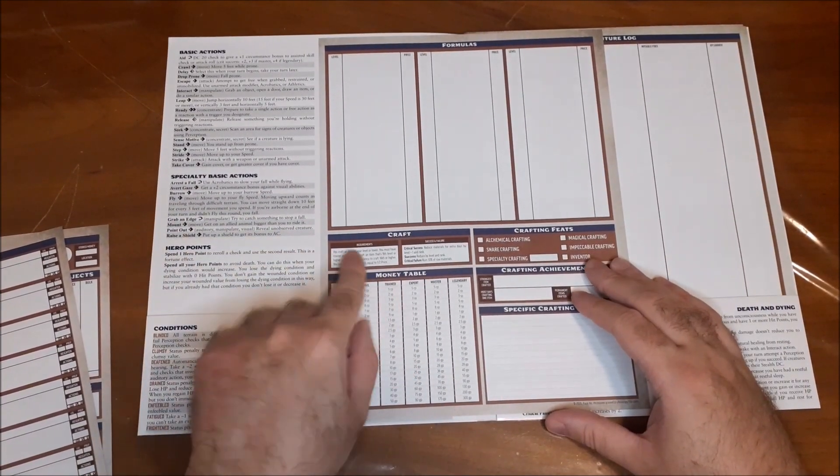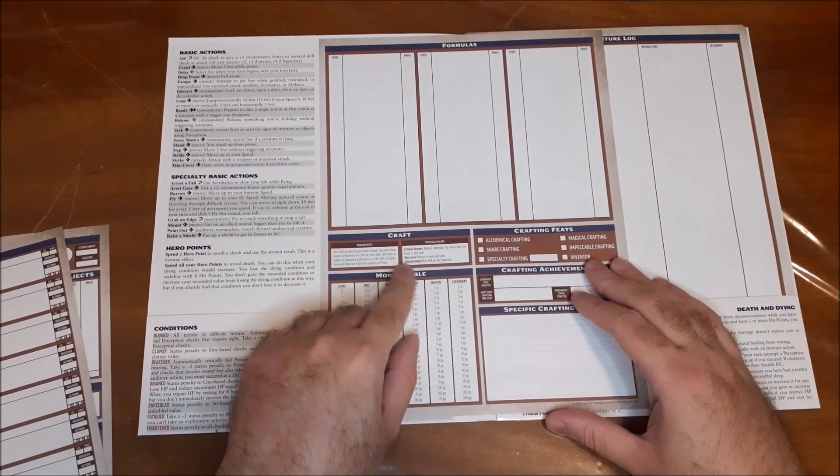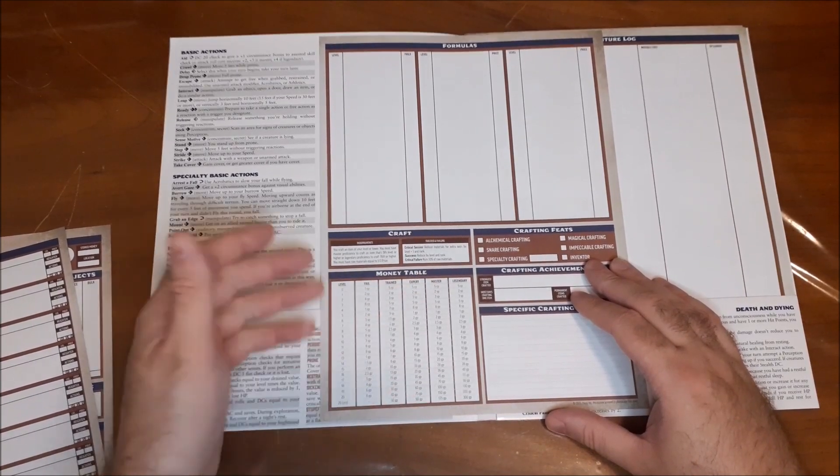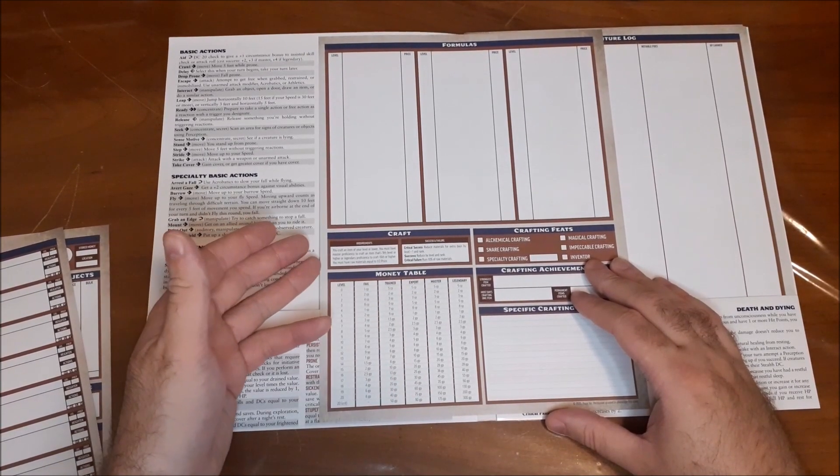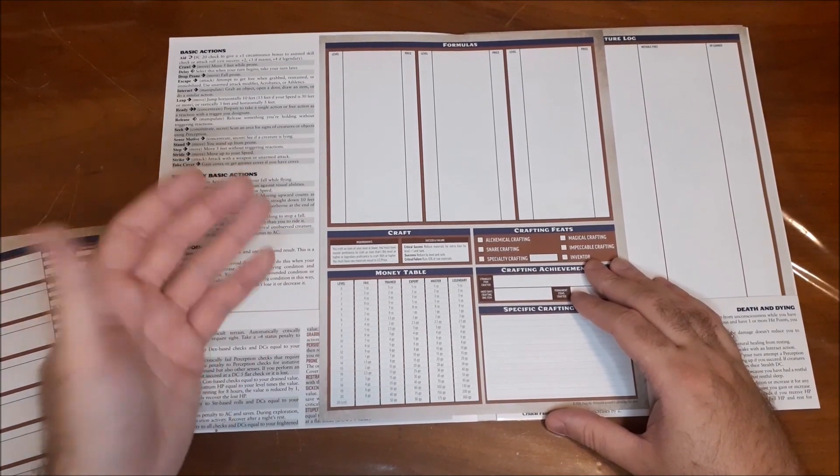Requirements, so it also gives you the requirements, success or failure. Okay, so yeah, cool.